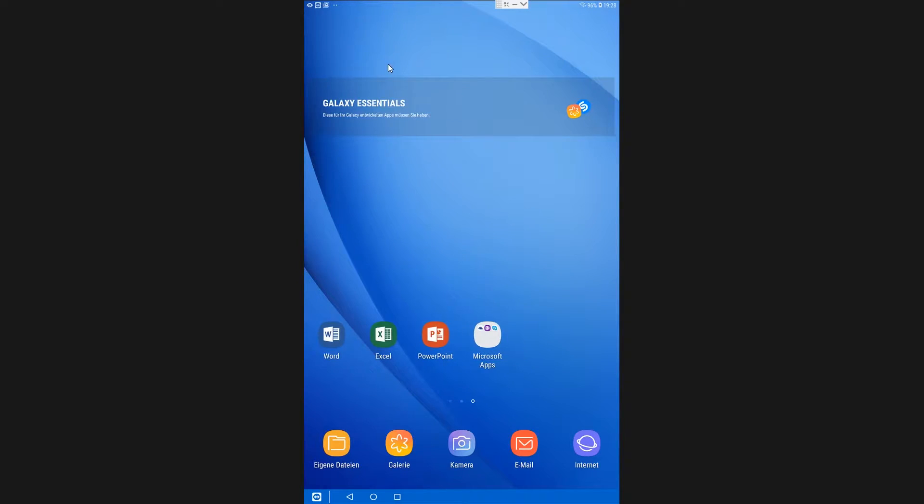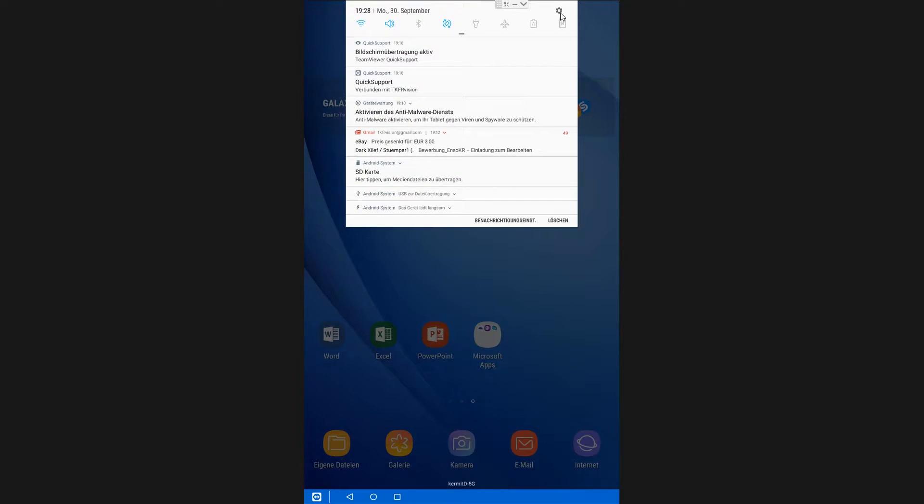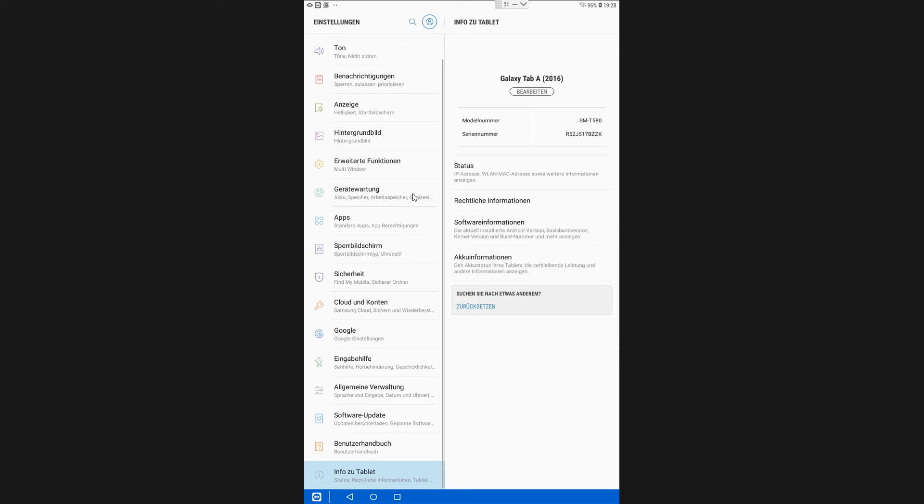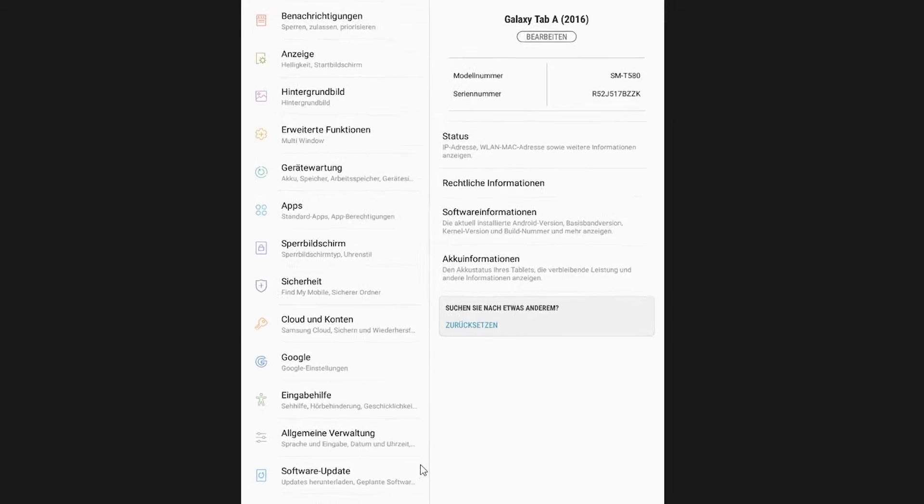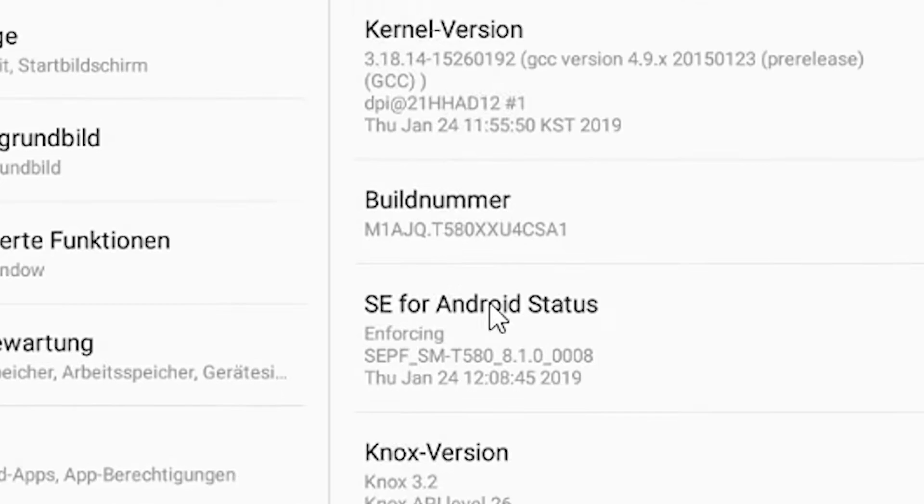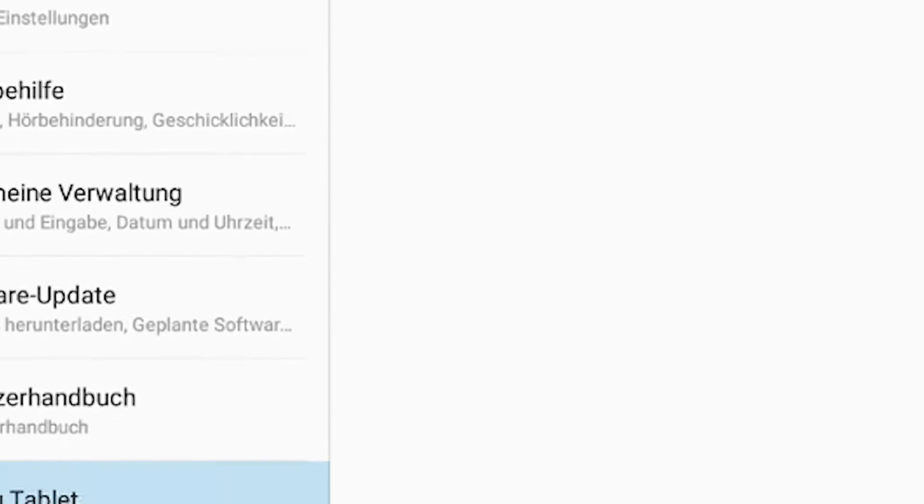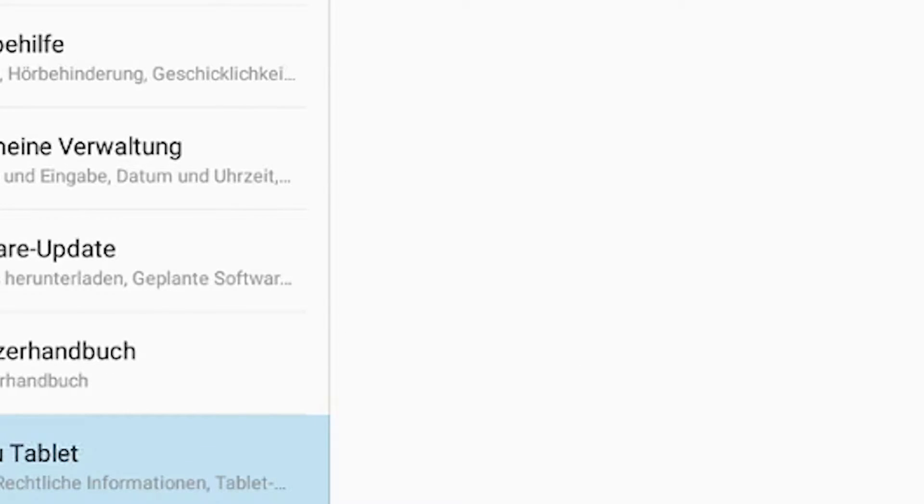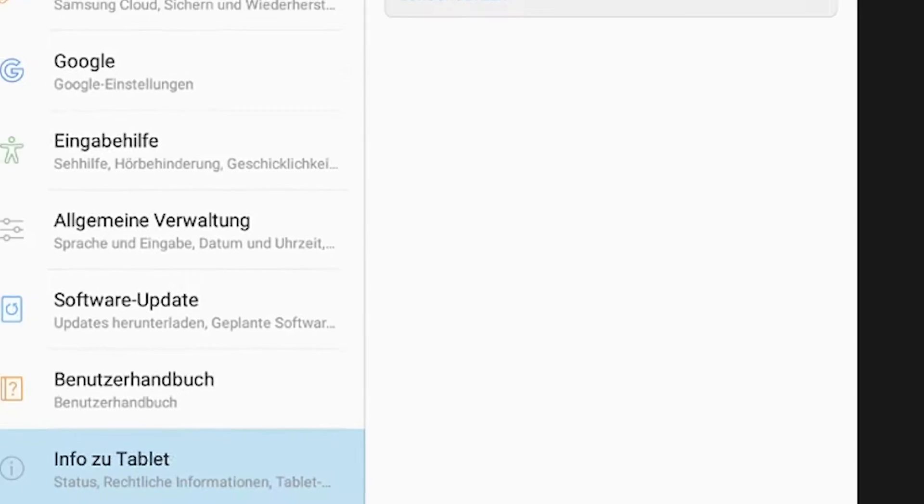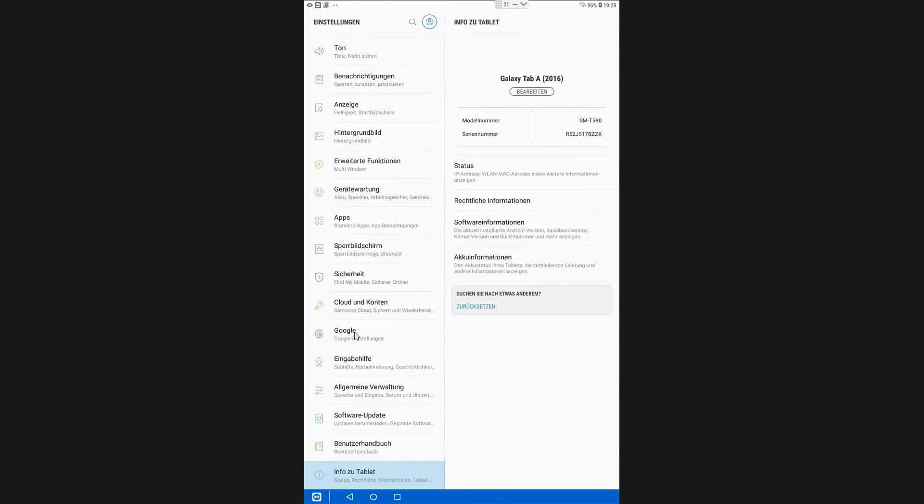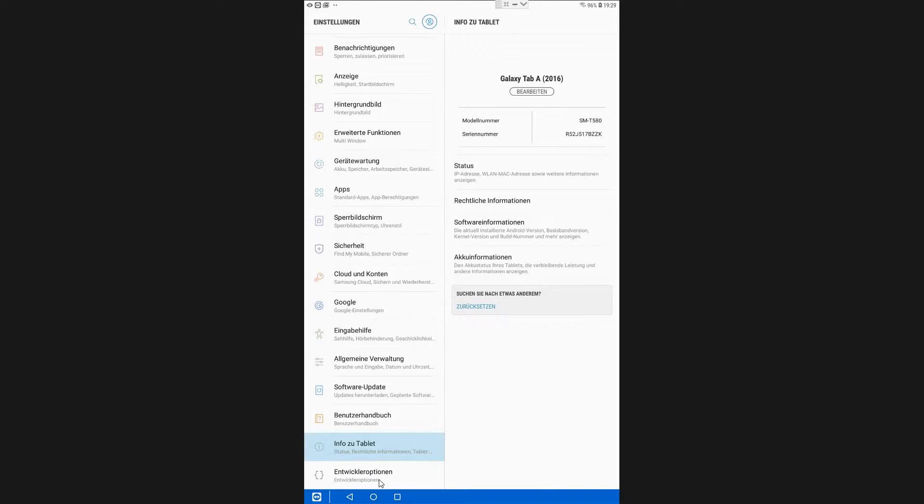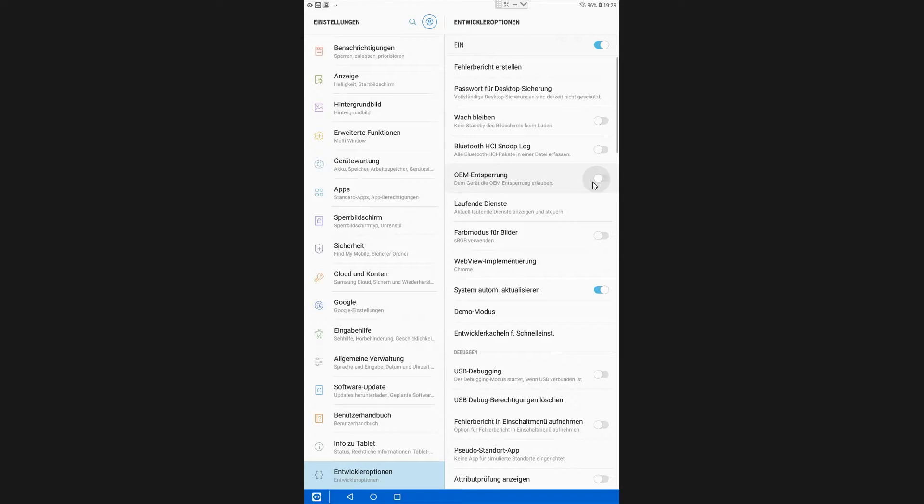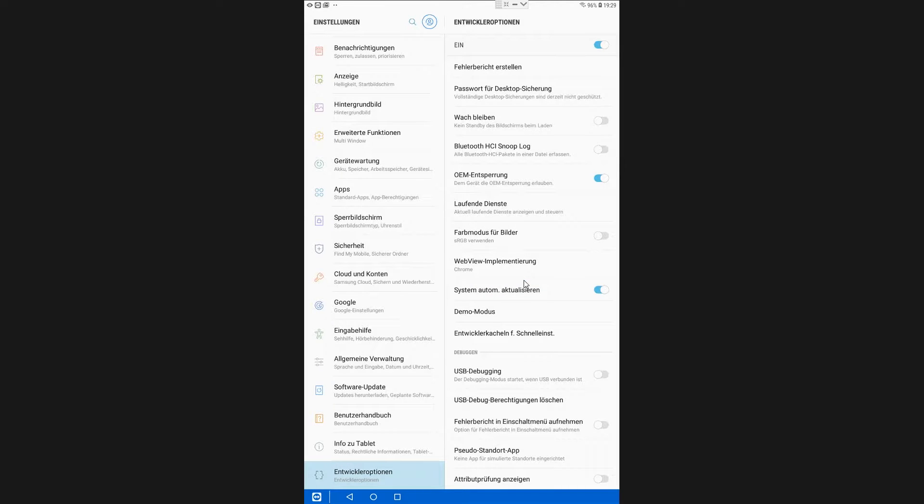After you did that we need to set up some things. Go back into the settings of the tablet and you're gonna go down under tablet information. There should be developer options. If they aren't there, just go on software information and click on the build number until it shows the message developer mode is active. Then you should see the developer options under the information about tablet. You're gonna activate OEM unlock and also you're gonna activate USB debugging.